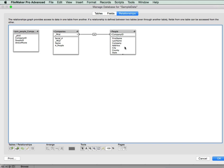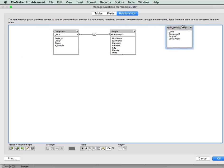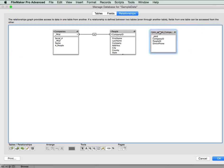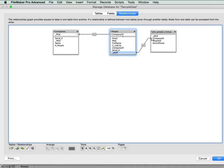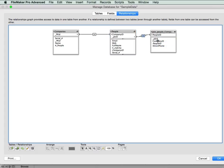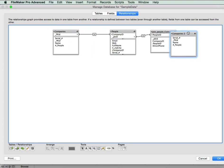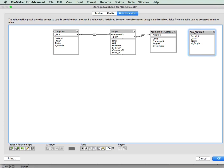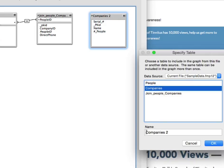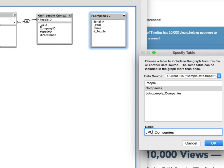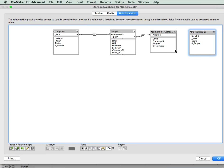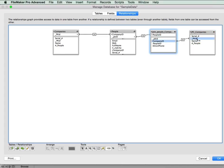We go back to looking at our relationship graph. We've got companies and people. And because we're going to be relating people to multiple companies, I'm going to position the join table to the right of people. And I'm going to scroll down and I'm going to link the primary key from the people table to the people ID here. And then I'm going to create another occurrence of the companies table, which I'm going to call JCP companies, which tells me it's coming from the join people companies, or JPC rather. And here I'm going to link it to the company ID.